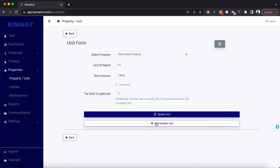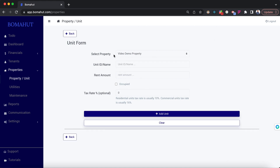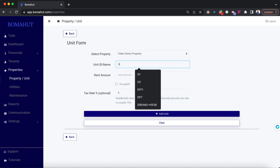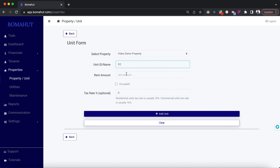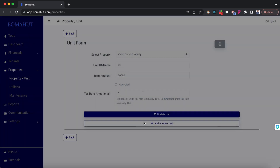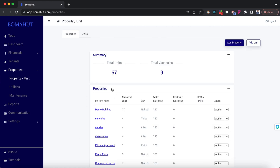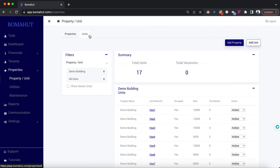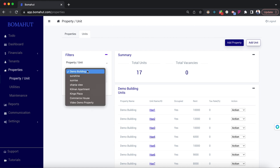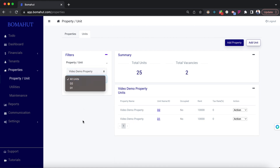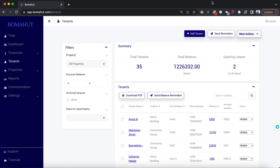We can add another unit — it has already pre-selected the property. Let's say D2, rent amount 10,000, and we can add it. When you come to the unit section at the top left, you can select Video Demo Property and see the units we have just added.